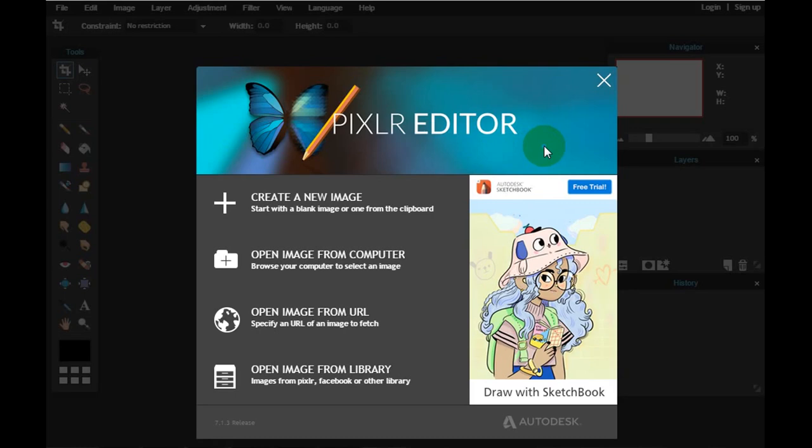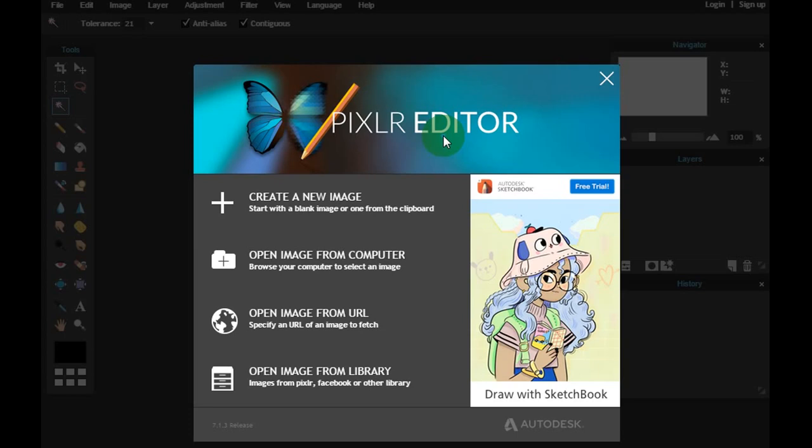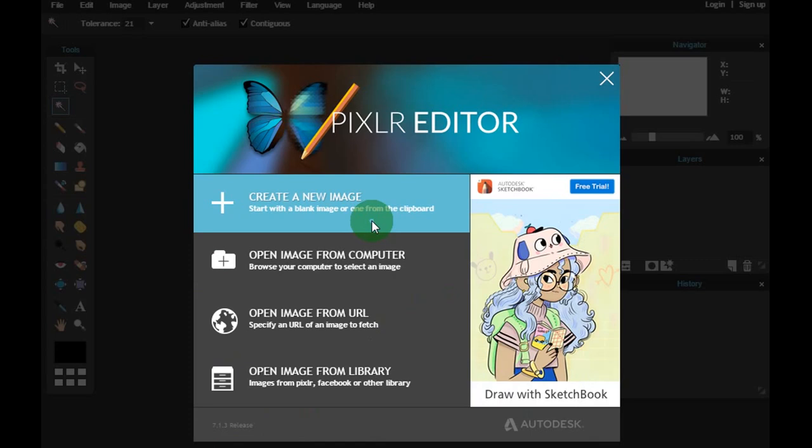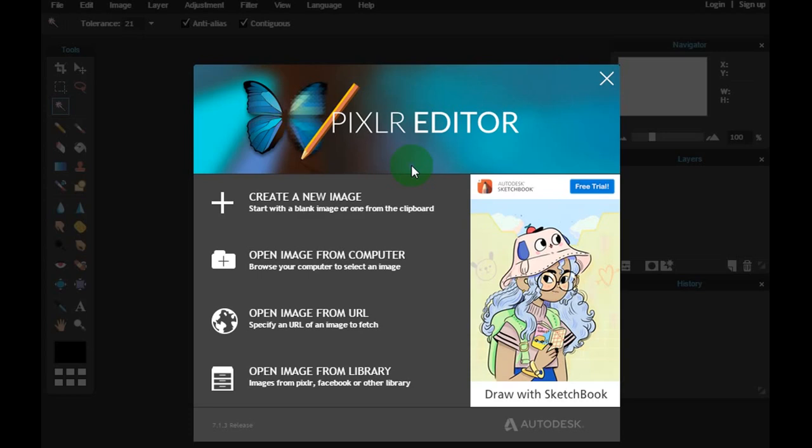Outra dica para usar esse programa: existe um pré-requisito, que é você ter instalado no seu computador o Adobe Flash Player 10 ou superior. Dessa forma, você utiliza os recursos da melhor forma possível.